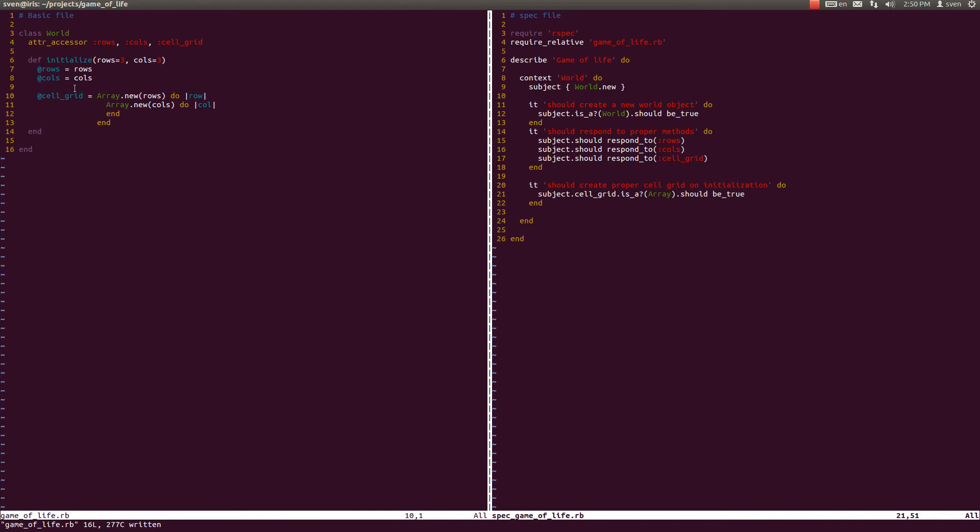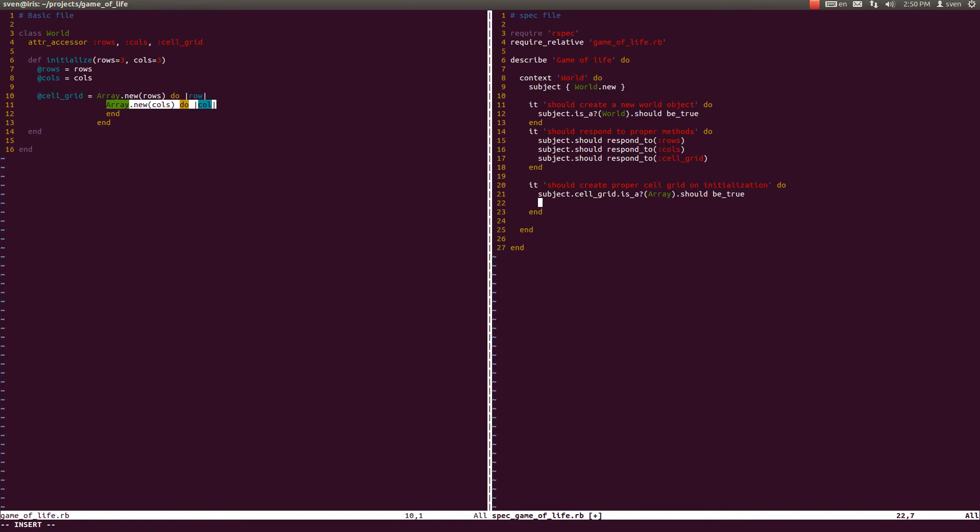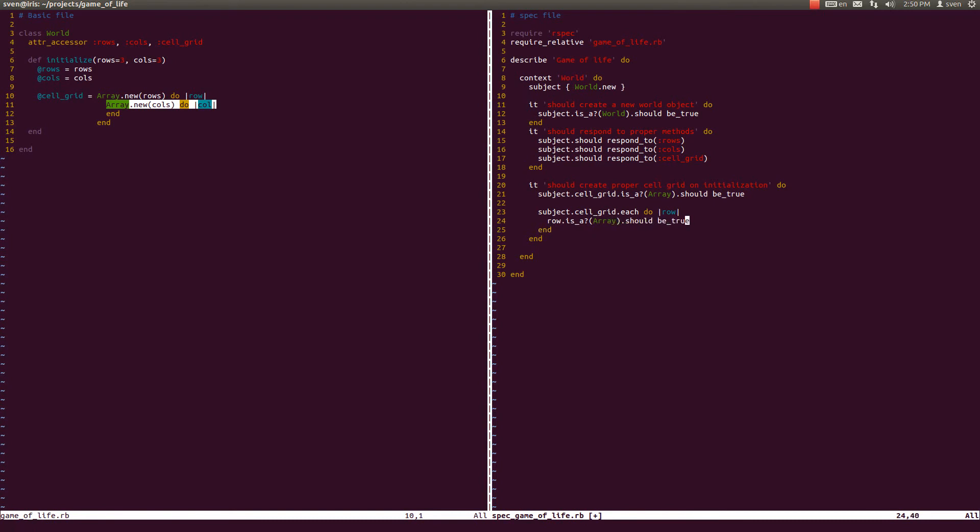Now we know that this is an array, but we should also test if each row is an array also. So how to do that? We should do that by testing like this: subject.cell_grid.each do |row|, and row.is_a? Array should be true. Now that test should be passing, and indeed it is passing.